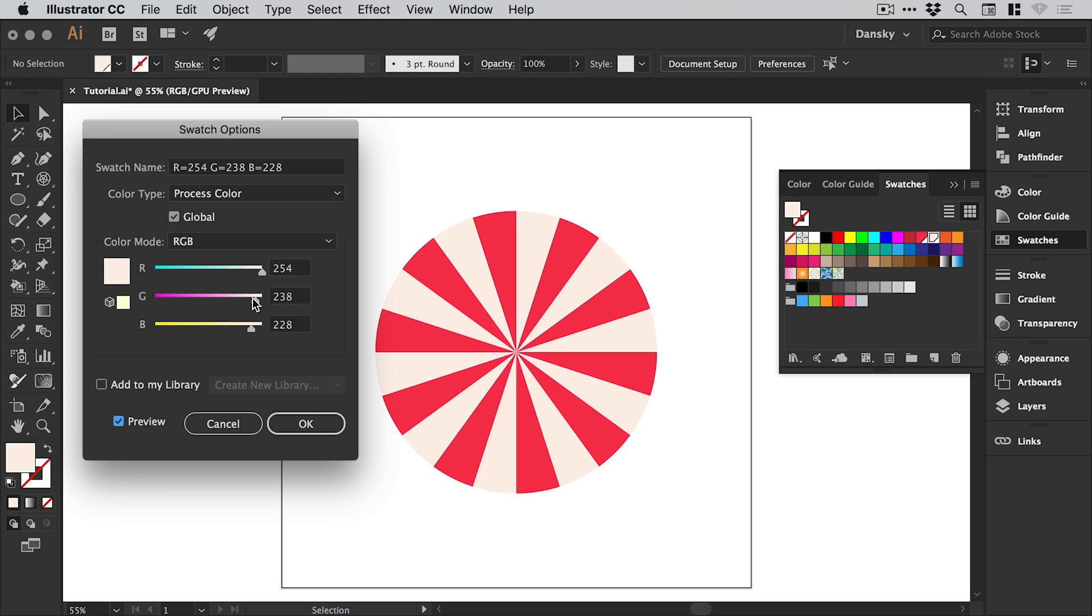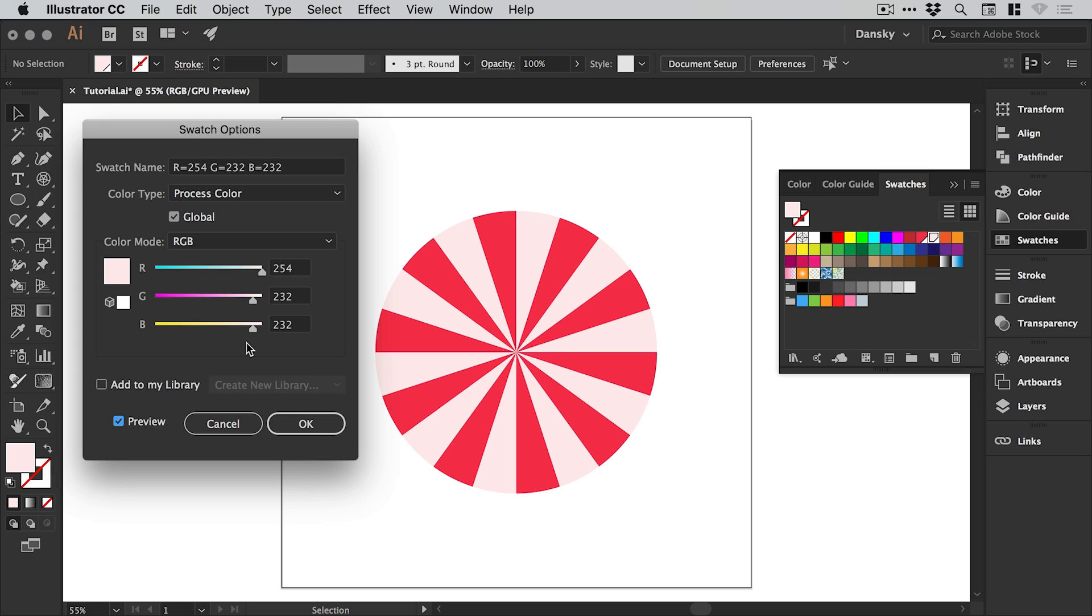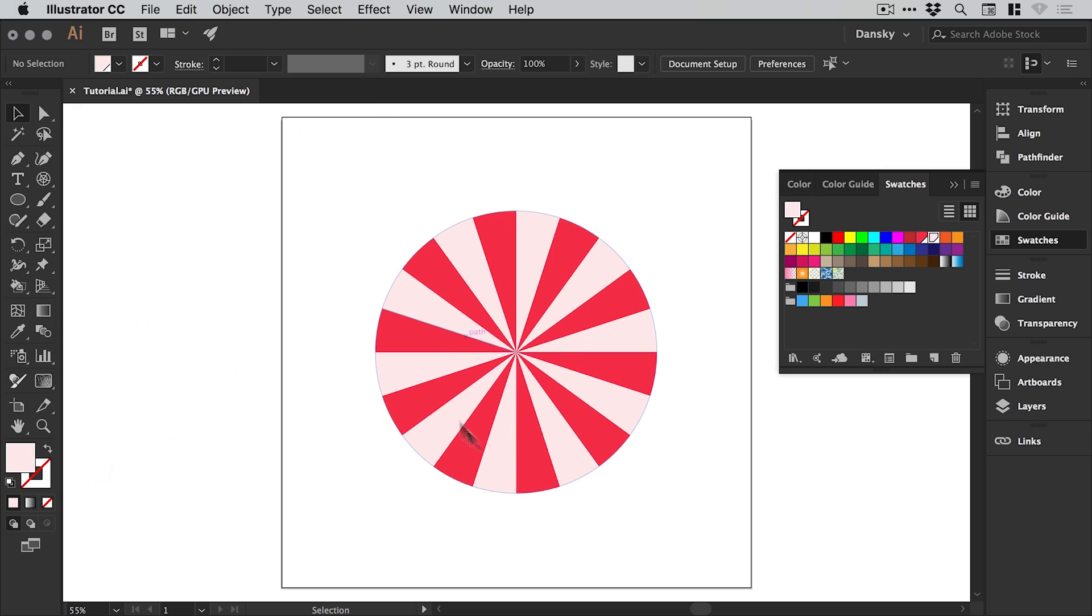A little bit less blue. You want to find a balance between the green and the blue channels, that's the middle and the bottom one. But of course these are global swatches so you can update this at any point. We'll click OK for now.